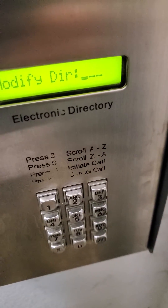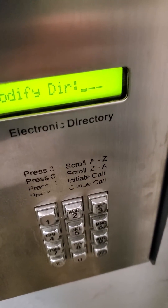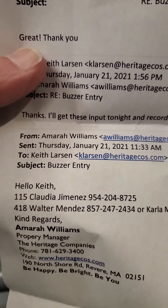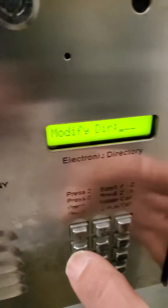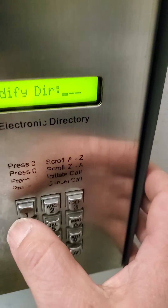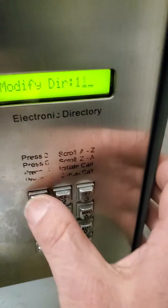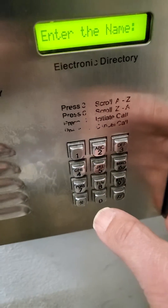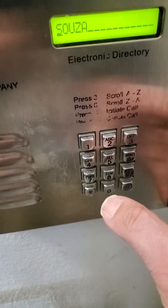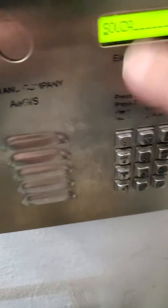First we're going to start with unit 115 — that's Jimenez. Directory number 115: type 115 pound, then enter the name. We're going to change it from the current entry to Jimenez.